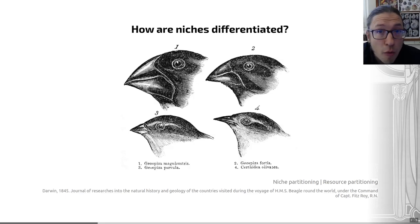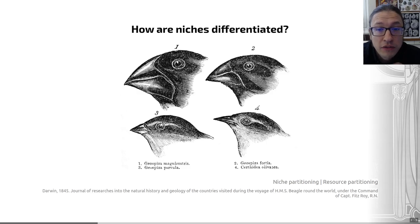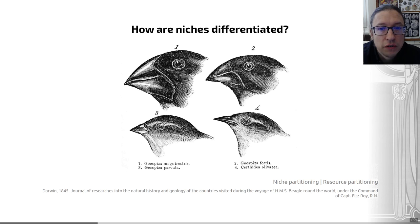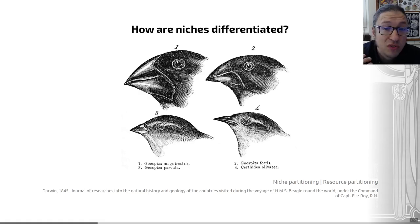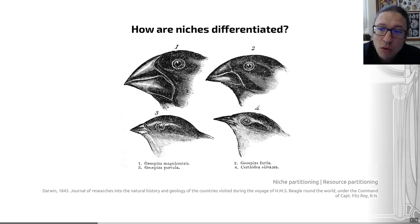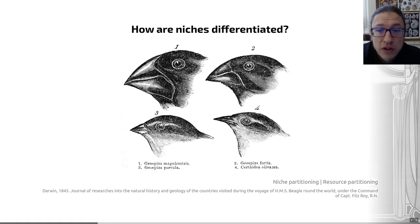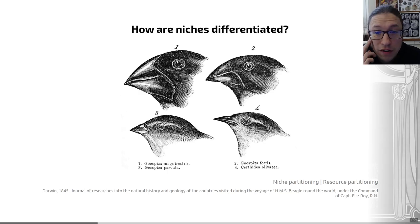A really obvious way, which we used in the example in the last video, is that niches can be partitioned through resources that species consume. This is called resource partitioning. This occurs when species use different resources, which can help them coexist. Resource in this context usually means food, but it can also mean living in different areas, such as heights within a forest, or in different spaces. So space is just an example of a resource.